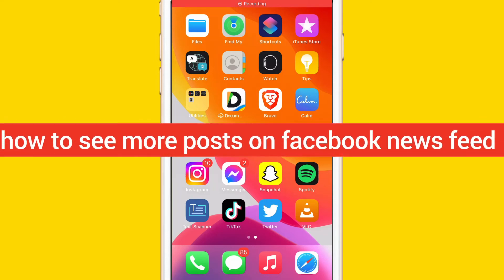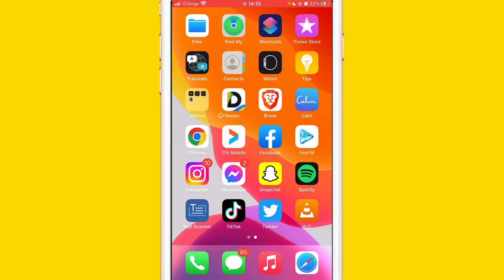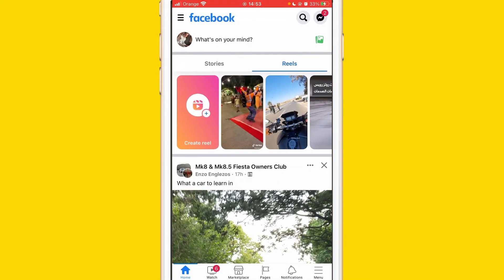Hi guys, today I'm going to be showing you how to see more posts on your Facebook news feed. If you want to see more posts from pages on Facebook, your friends, or whatever on Facebook, I'm going to be showing you exactly how you can do that. All you have to do is open your Facebook, as you can see here.